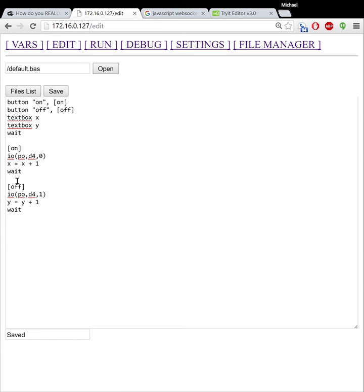So what this did is it made a local copy of this program and it pushed it to the ESP, which is good. So now when I hit debug, it brings up the debugger.